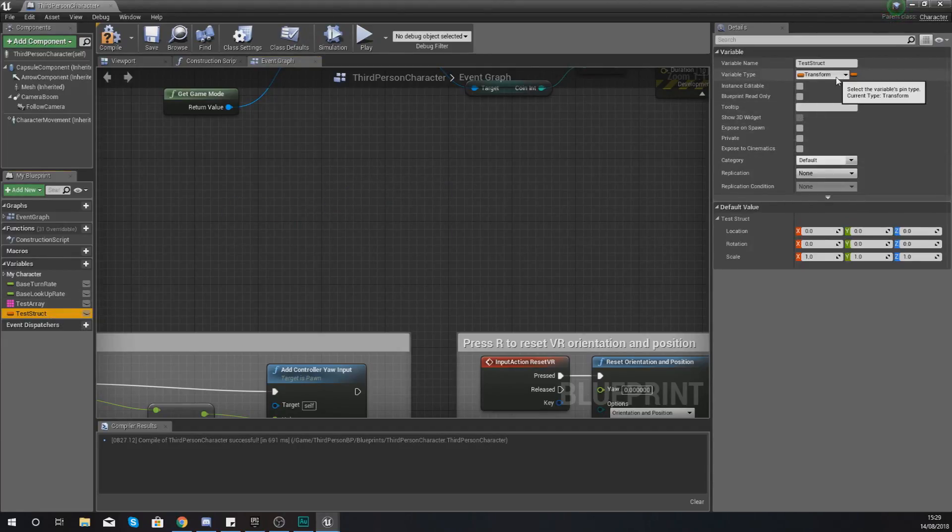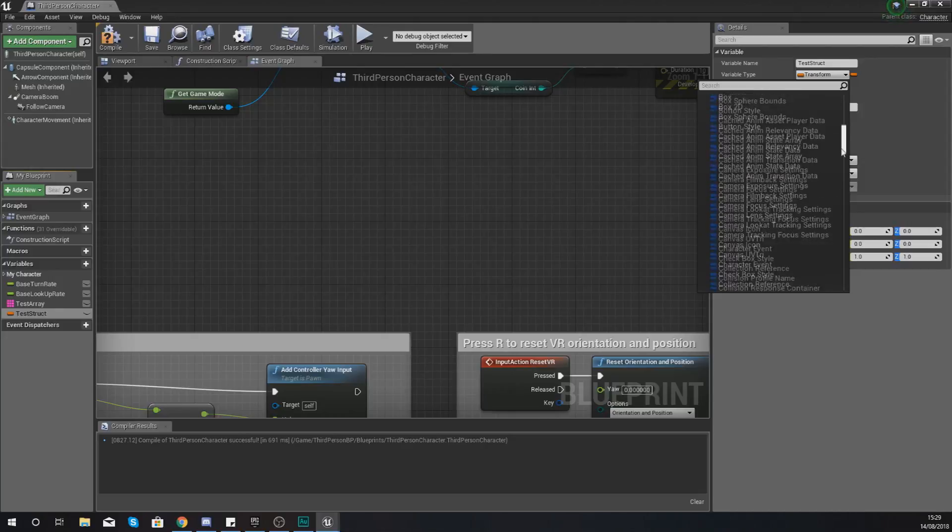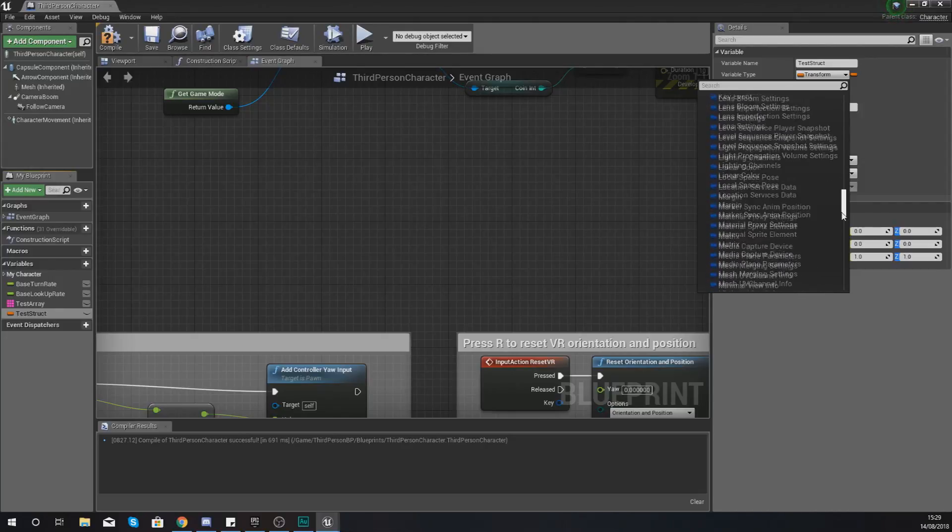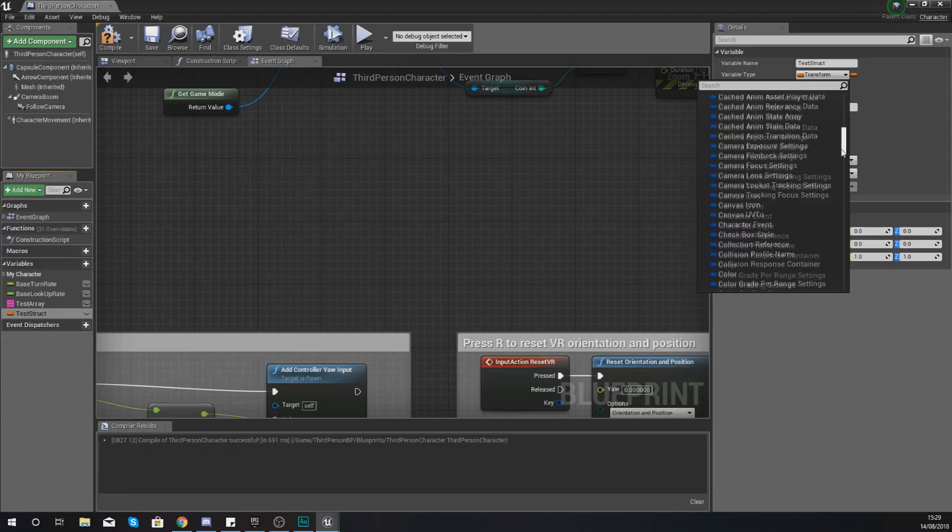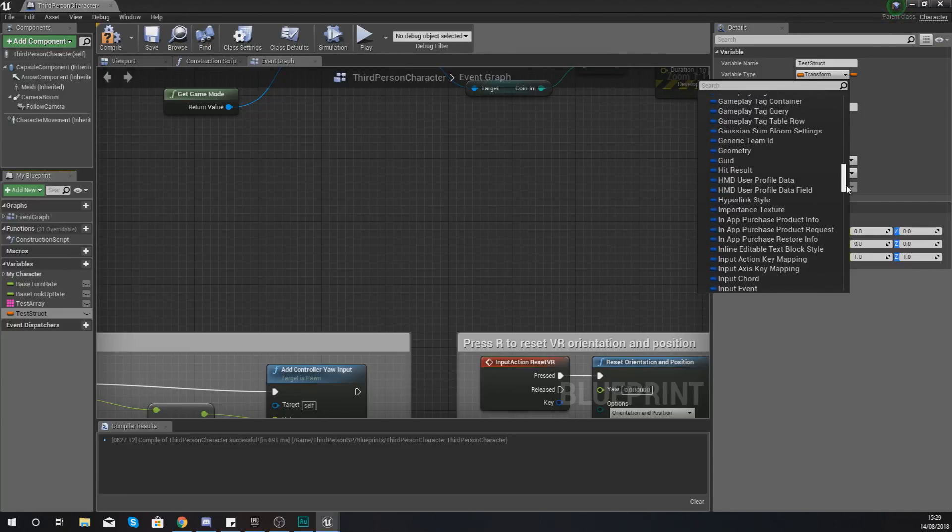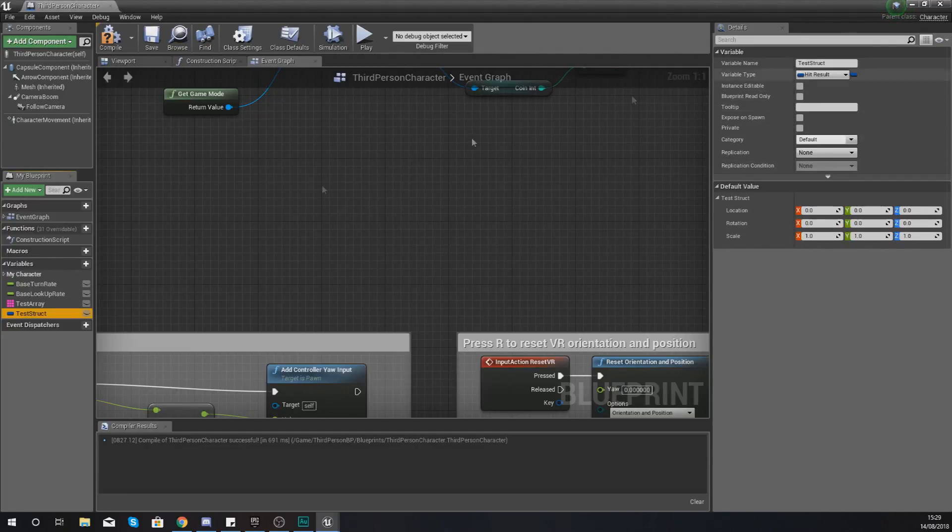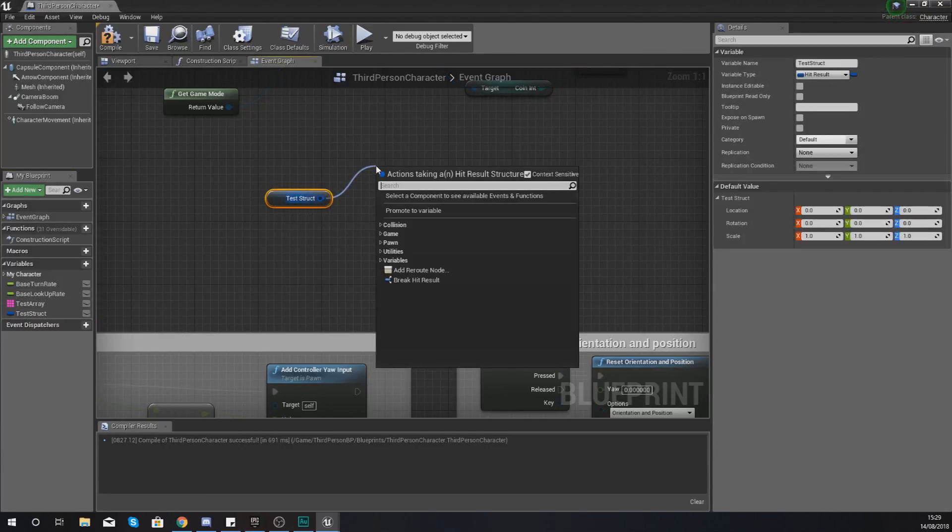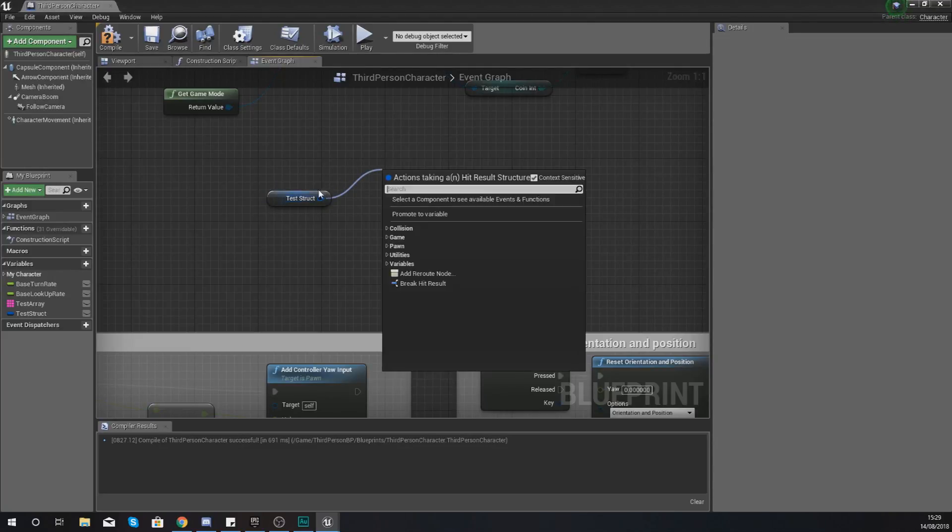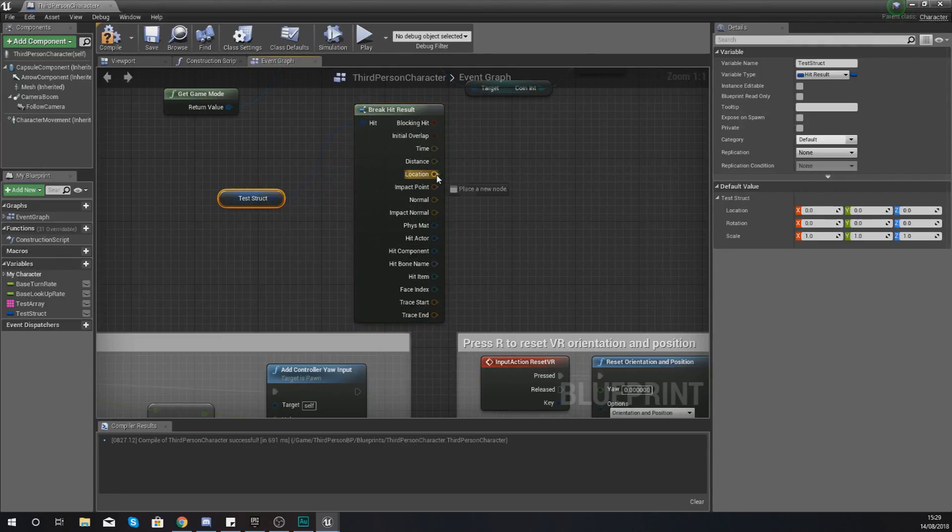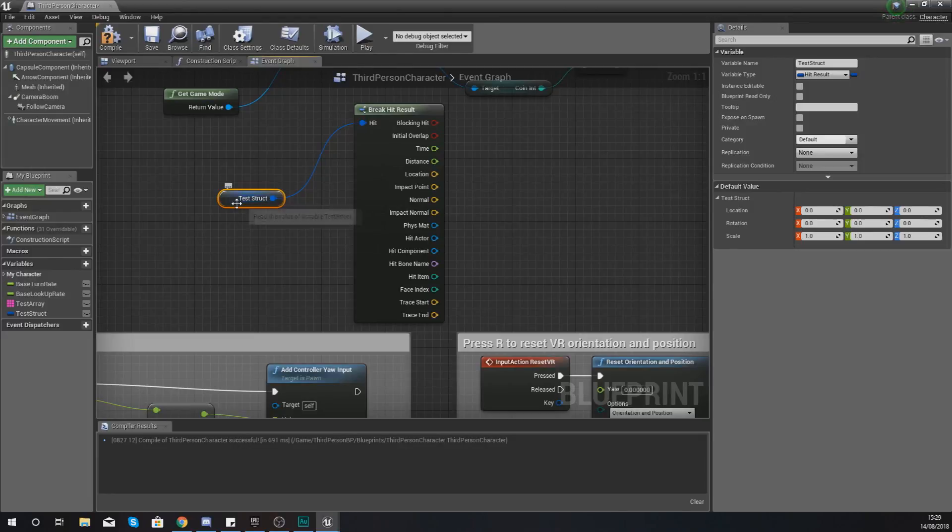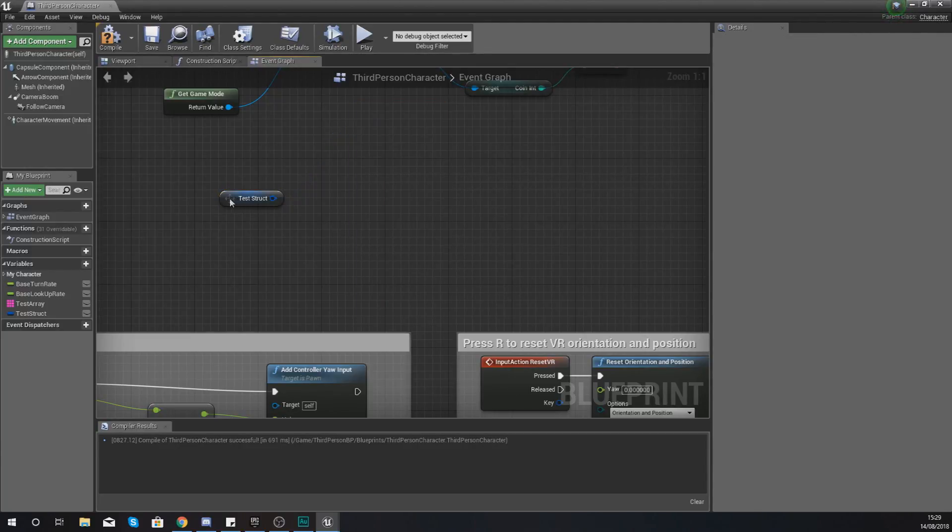Moving on to something a little bit more complicated such as a hit result for example. So if I go ahead and go into my structure list here and then if I find hit result which is probably going to be something that you're going to be using quite often. If I drag this into my scene here now you can see it is blue. It's also a structure but like I said vectors, transforms and rotators have their own color but the rest of them are all going to be in blue. Now with this, with it being a struct, what we can do is break this hit result and once again what we're going to be able to do is get access to all of the information contained within this. So we've got our time, our distance, our location and so on and so forth.